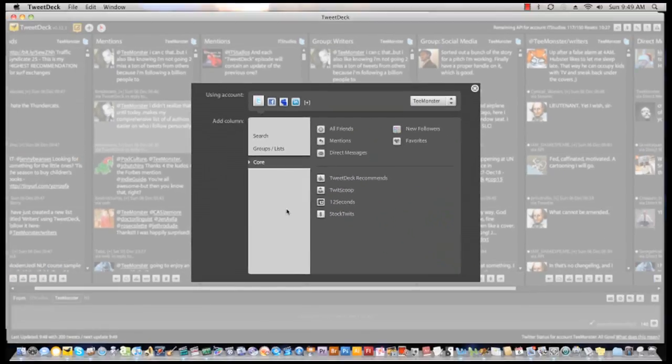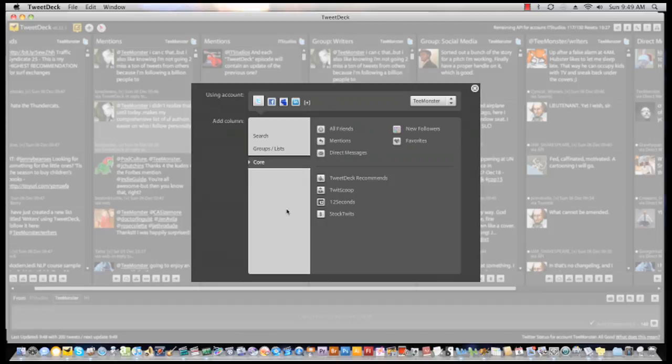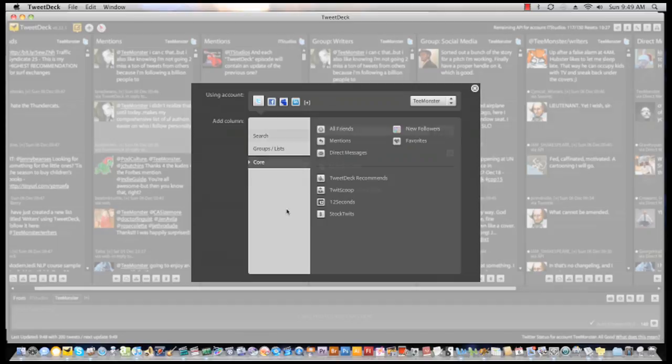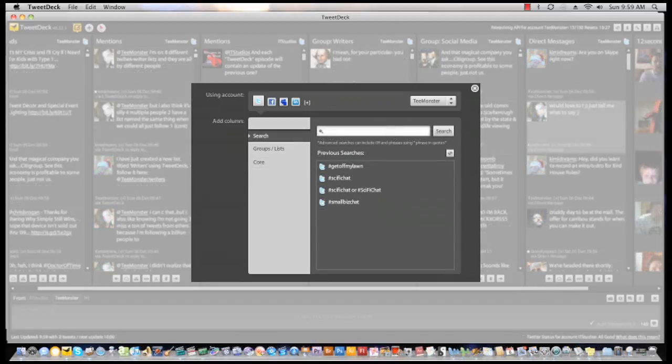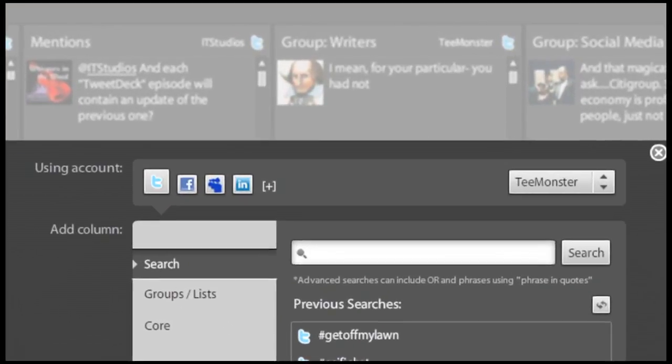You single click on the option and your new column is created. Now direct your attention to the top of the add column window and you will see the using account feature. This is where Twitter integrates with MySpace, Facebook, and their most recent partnership that takes Twitter headlong into a professional world: LinkedIn.